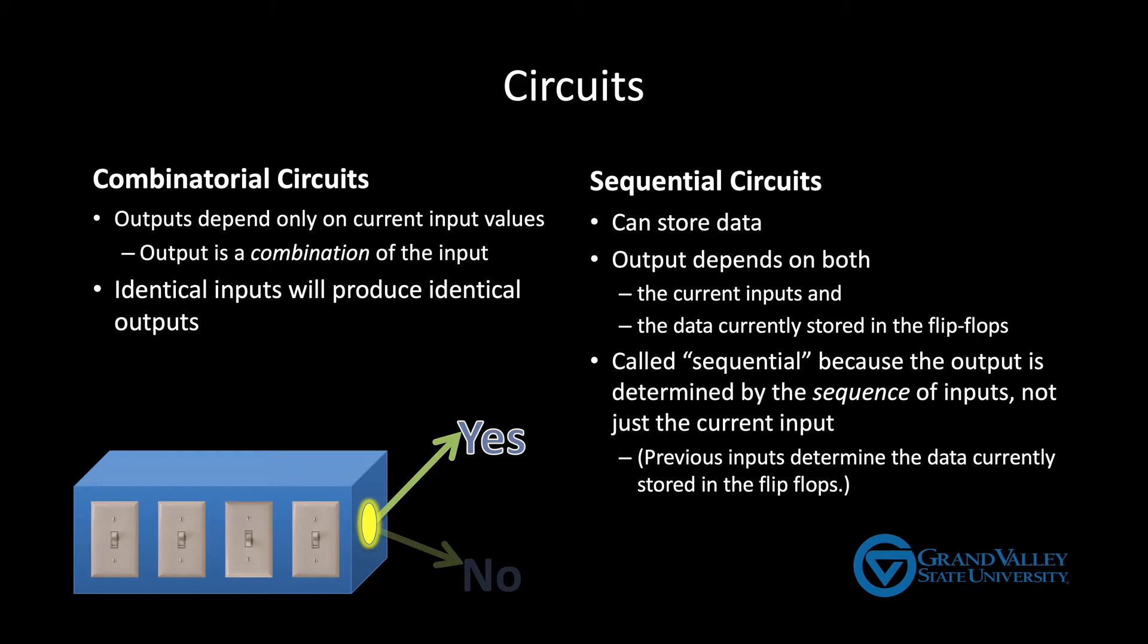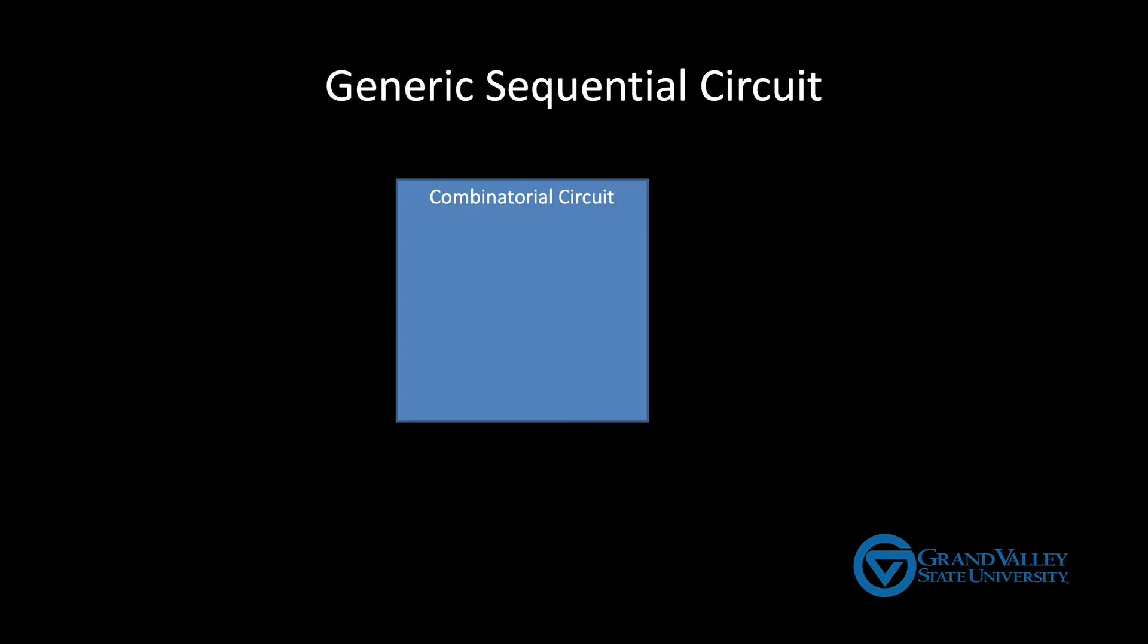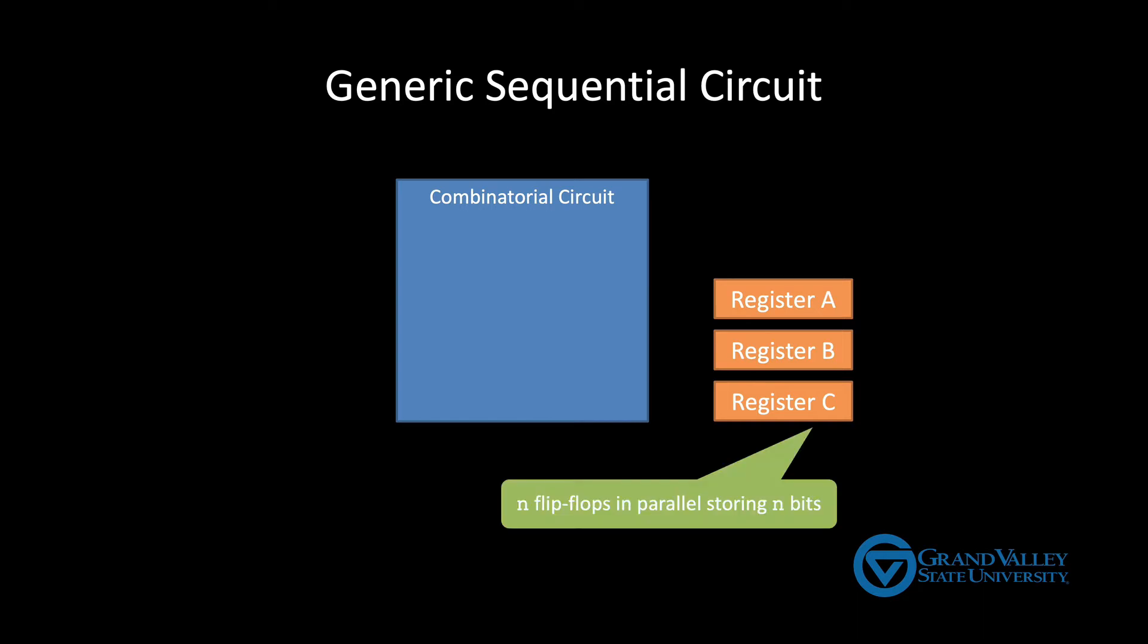Many, but certainly not all, of the circuits we'll look at will follow this general pattern. There'll be a combinatorial circuit in the middle with one or more registers to the right. So for now, just think of a register as a collection of flip-flops. A single flip-flop can store one bit, whereas an n-bit register is just n flip-flops working in parallel to store n bits. We often think of an n-bit register as storing a single n-bit integer.